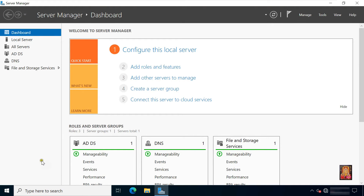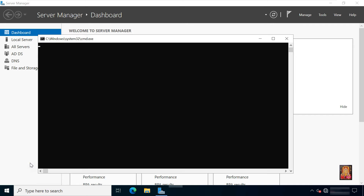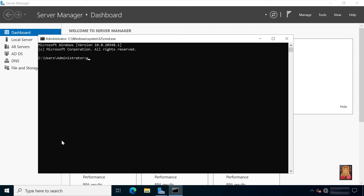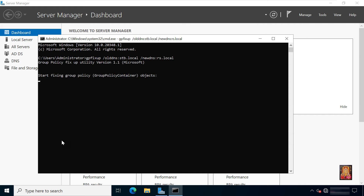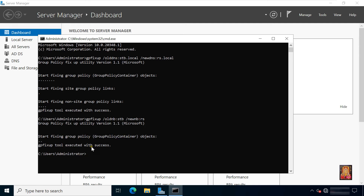Now I am going to fix the Group Policy Management console error. Go to Run, type cmd then press enter. Type gpfixup /olddns:stb.local /newdns:rs.local and press enter. Then type gpfixup /olddns:stb /newdns:rs and press enter. Our gpfixup tool executed with success.